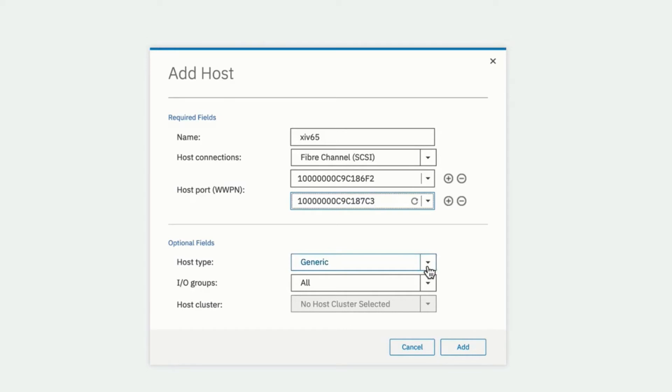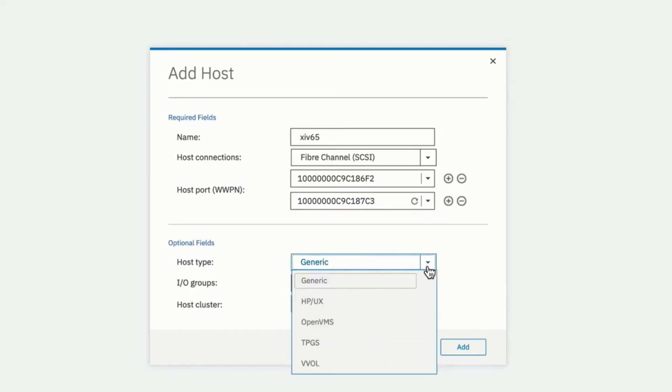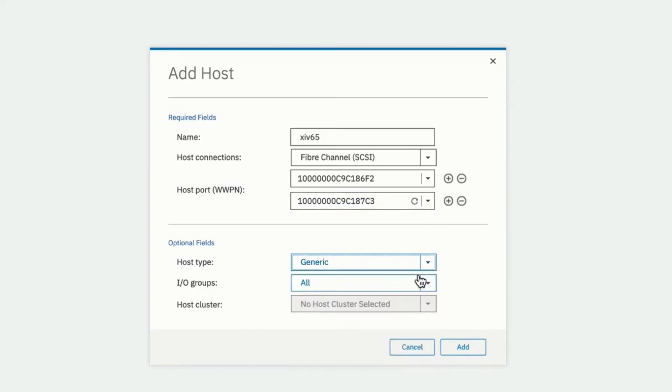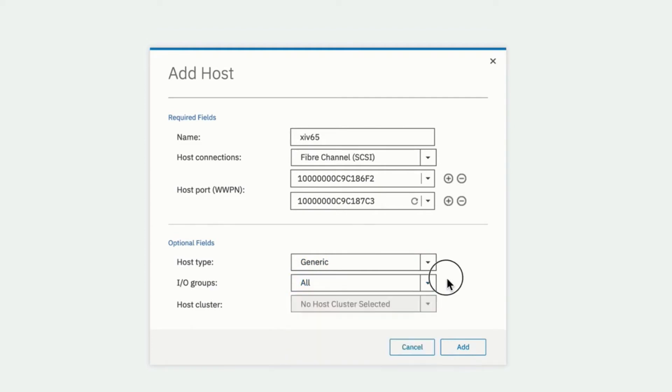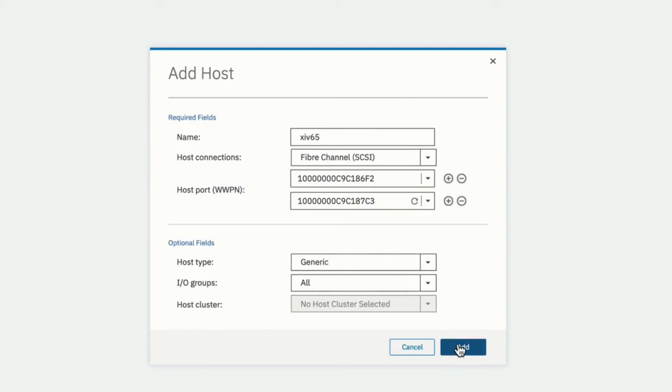Optionally, we can check the host type. We'll just use generic. But there are other types depending upon the operating system and the function of the host. Whether or not we're going to give it access to all of our IO groups or just a few of the IO groups. We'll select all and whether or not it will be a member of a cluster. And then we click add.